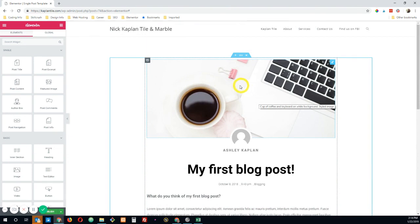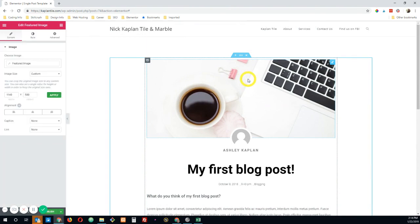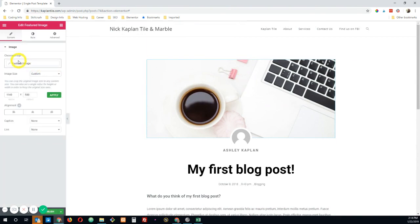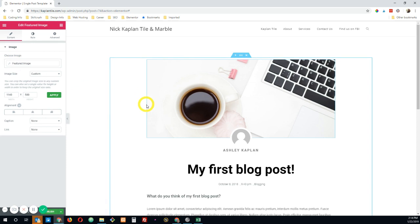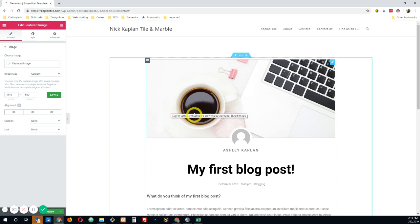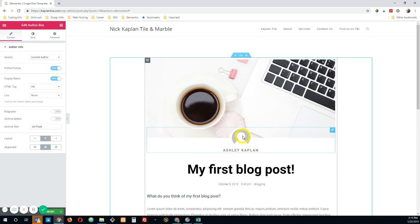It pulled in my featured image. So if I click on this, you can see it when it, under the choose image, it's just tagged to pull in the featured image. And that's by default. And that's usually what you want. So you want to add a featured image to each blog post, and then you want that featured image to show up at the top of each of your posts.